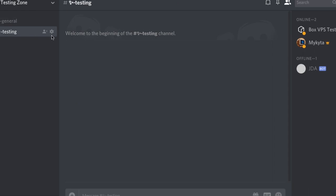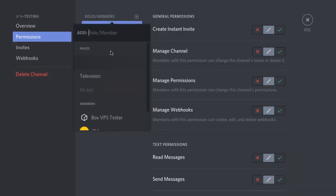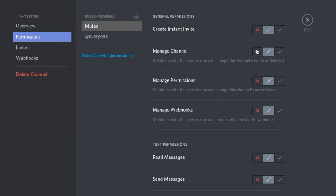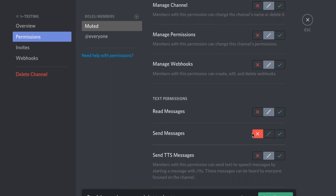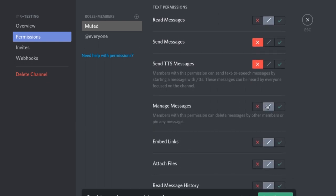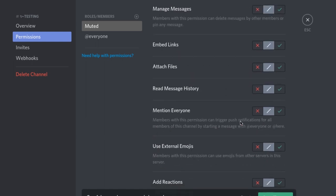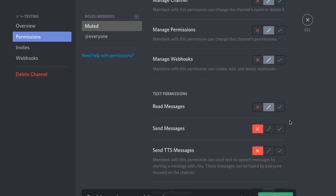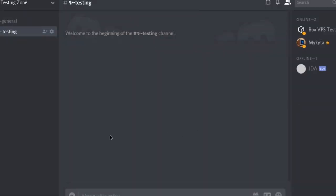Now we want to go to our channel, go to permissions, and add a permission for our muted role. For the muted role we don't want them to send messages, and also no Send TTS messages. We also want to allow read message history and read messages. We're going to save that and leave out of here, so now we've got our channel to test with.